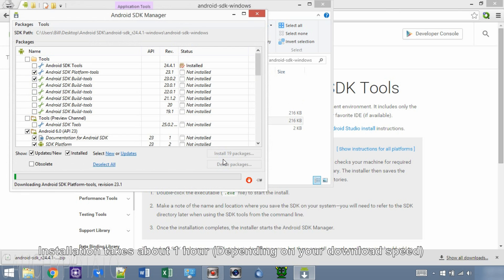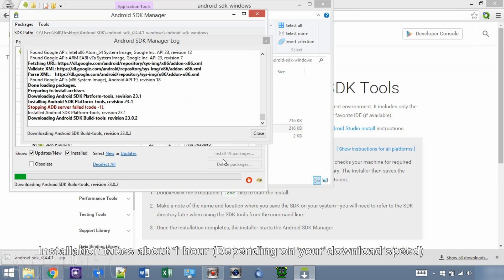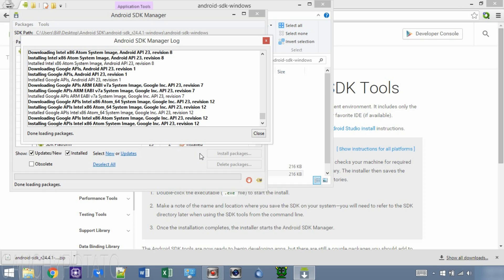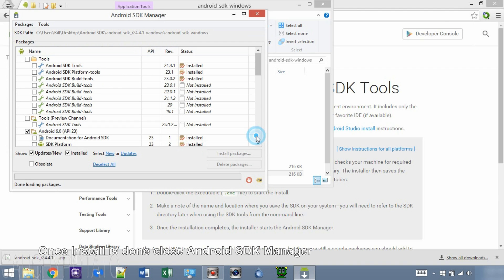The install takes about an hour, possibly longer, depending on your download speed. Okay, once the install is done, close the Android SDK Manager.